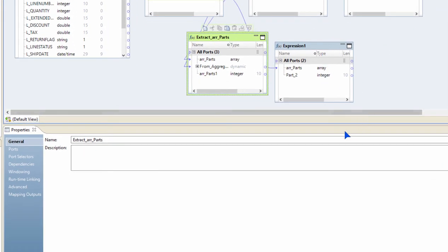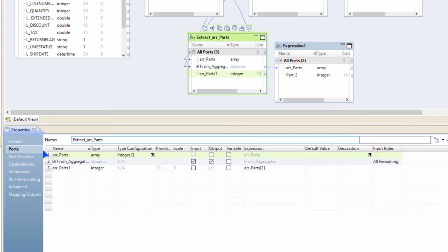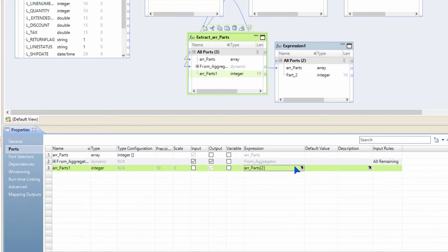You will notice that a new expression transformation is added to the mapping canvas for me. And when you look at the new code that got created in it, you will see that the user interface has actually created the same expression logic for me. And I can repeat this for any number of elements that I want to extract out of the array. For those who are interacting with complex types for the first time, these UI interfaces and gestures would help them understand how to extract elements and build arrays.